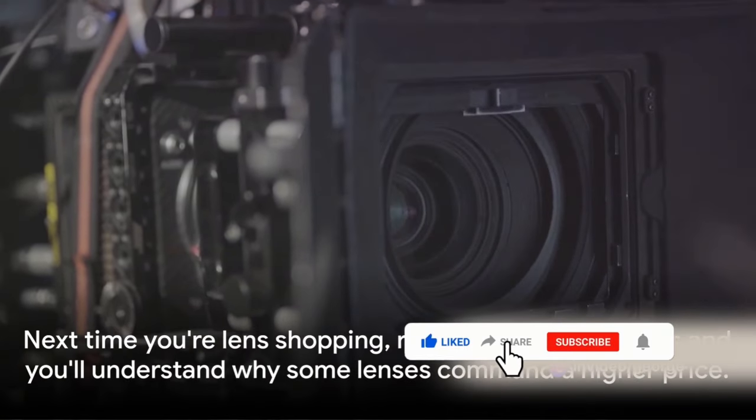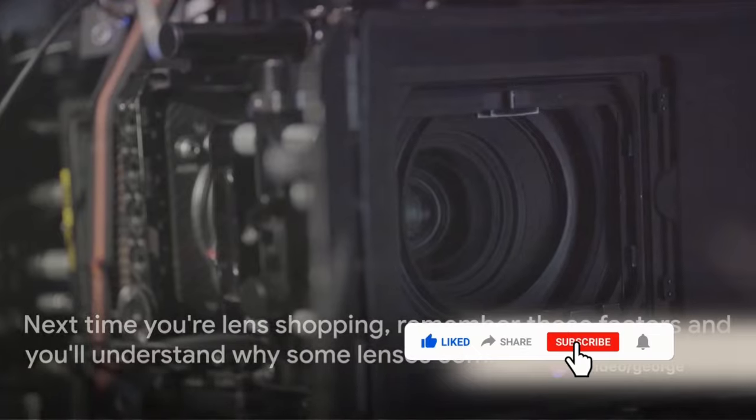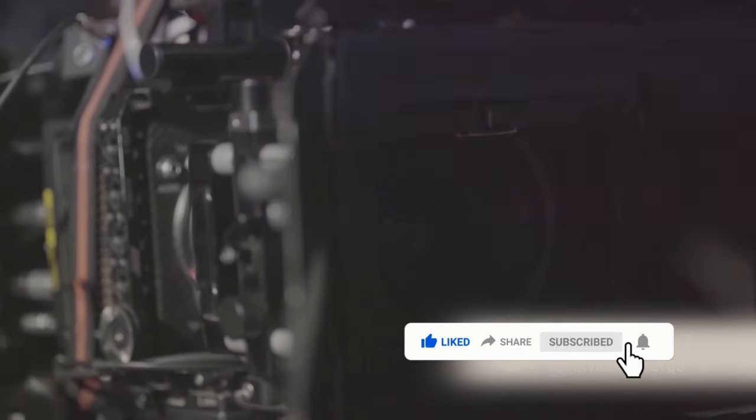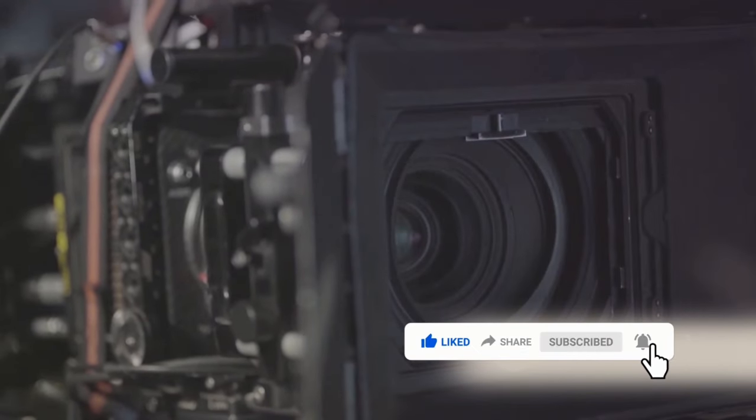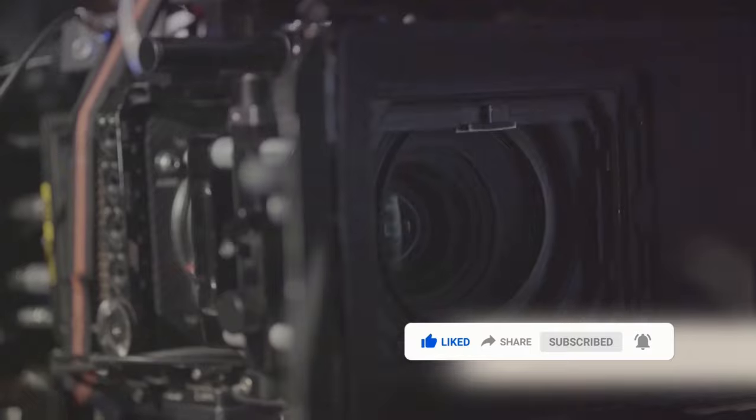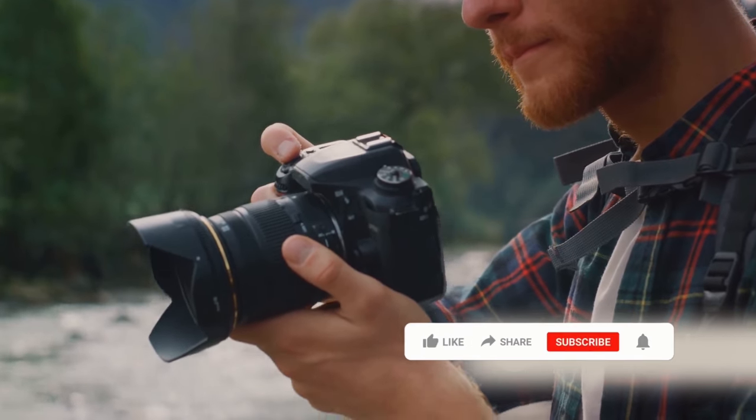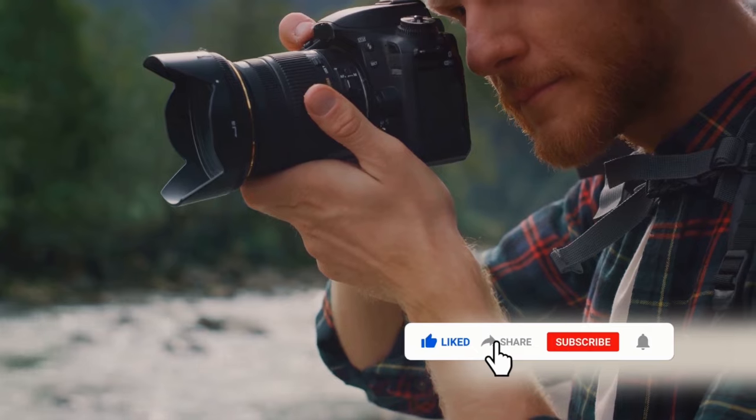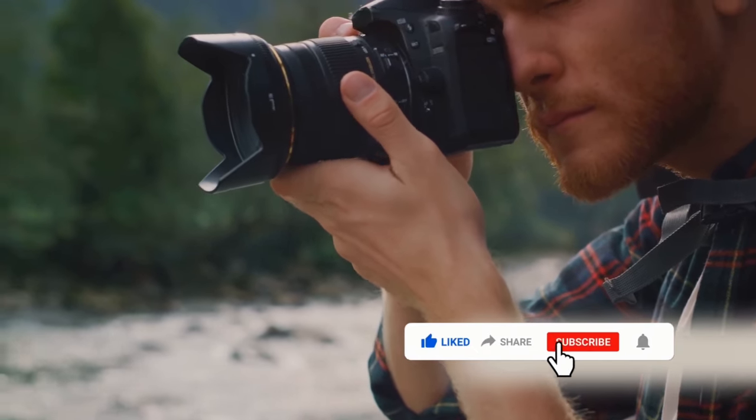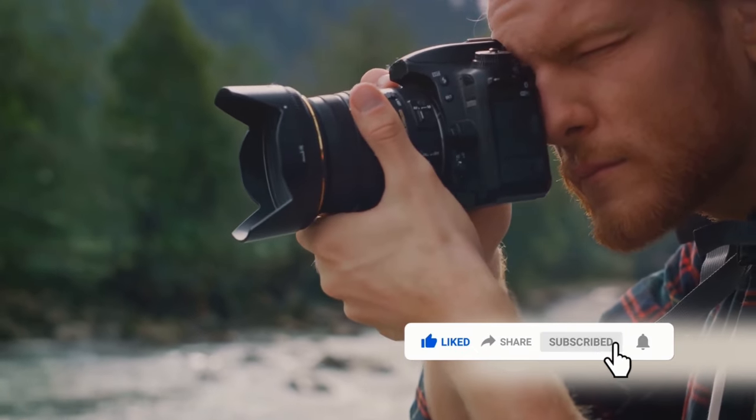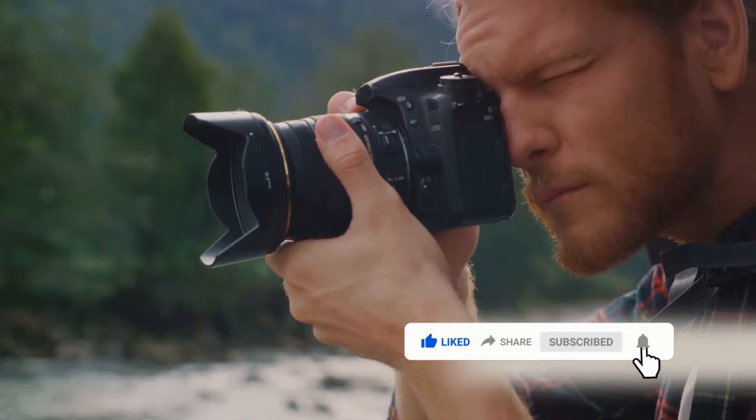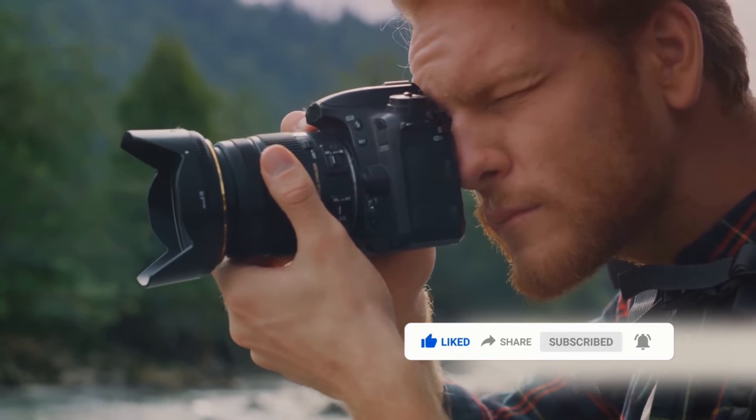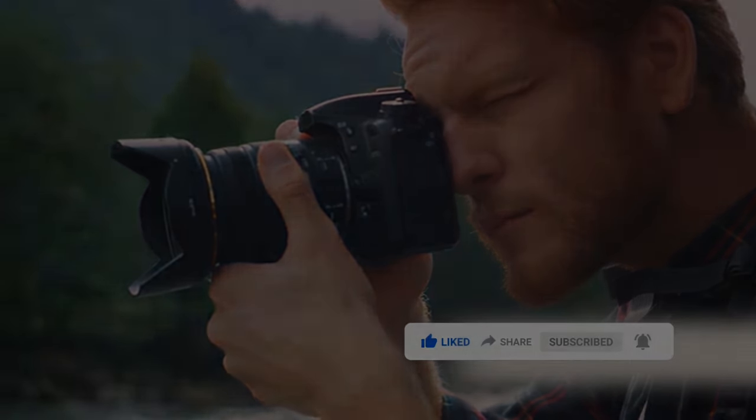So there you have it. The price of a lens is a reflection of its type, the craftsmanship that goes into its making, and the reputation of the brand behind it. The cost is not merely a number, but a testament to the lens's quality, functionality, and the brand's standing in the market. Next time you're lens shopping, remember these factors and you'll understand why some lenses command a higher price.